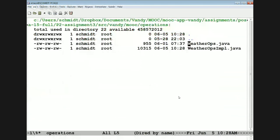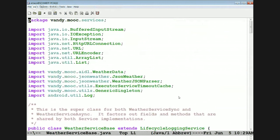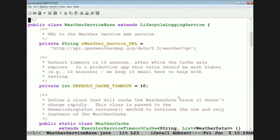Now let's take a look at the services implementation — there's some pretty cool stuff going on here. At the core is something called WeatherServiceBase, which implements LifecycleLoggingService so it automatically logs its lifecycle operations. WeatherServiceBase, as the name implies, is going to be used by both WeatherServiceSync and WeatherServiceAsync.